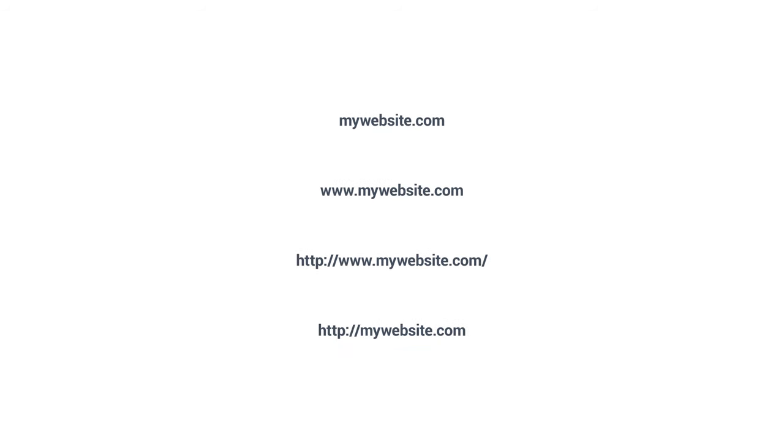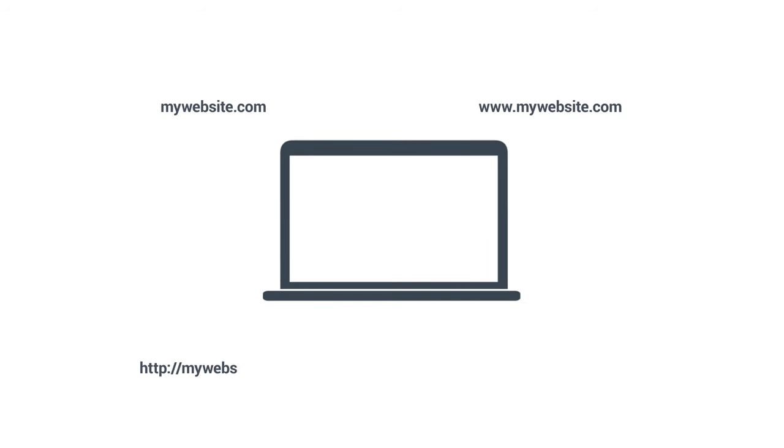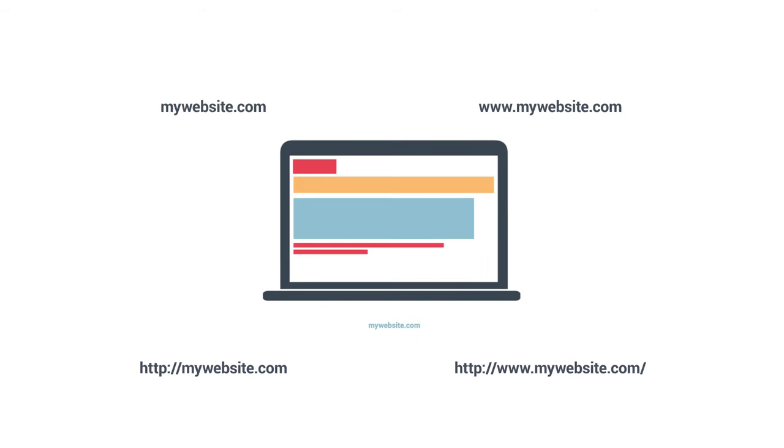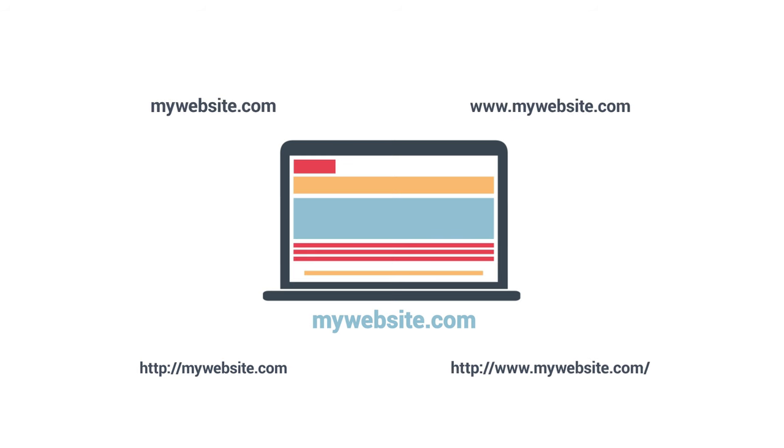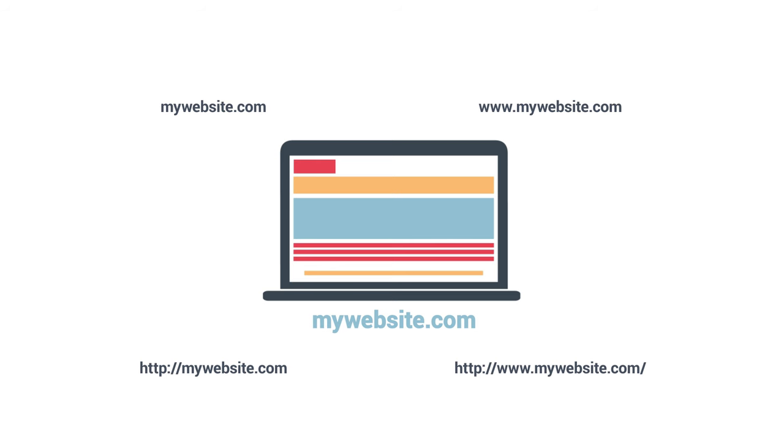On the other hand, with canonicalization, no matter how the user types in the URL, they are redirected to one URL. Again, this makes no difference to the user at all, but it makes it clear for the search engines.